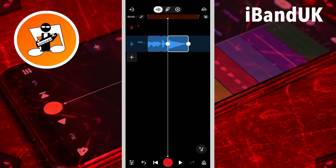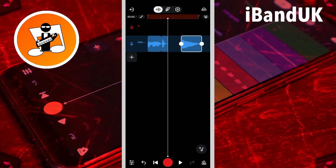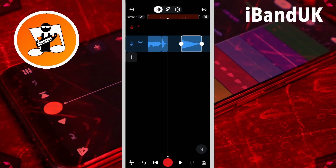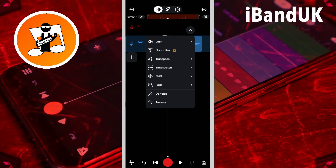Now before I stretch the 'get', I'm going to move the 'down' out of the way, so I'm going to press on the 'down' clip and drag it to the right. Then I'm going to tap on the 'get' sample, tap on the three dots icon, and tap on time stretch.